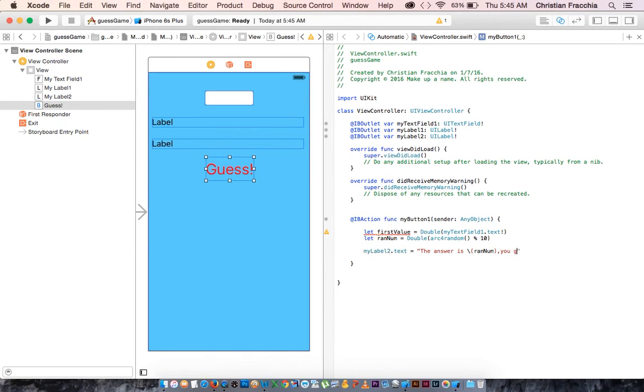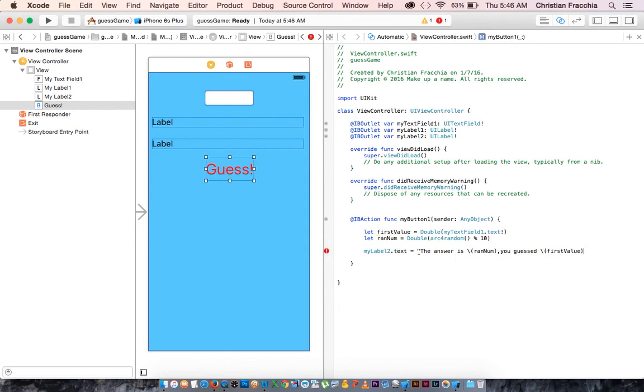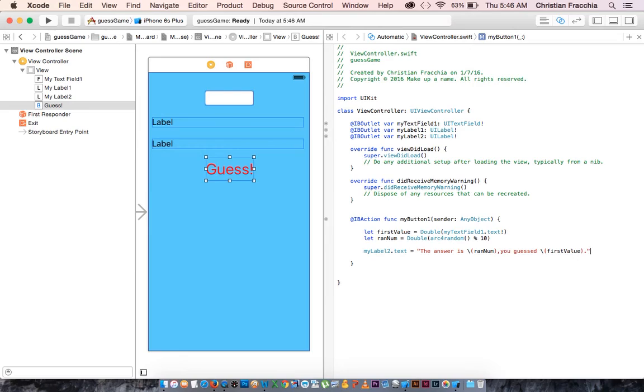You guessed, what did you guess? You guessed whatever your first value was. So front slash first value. So now we've given the user what the correct answer was, and we've also told them what their guess was, which they should know anyway.